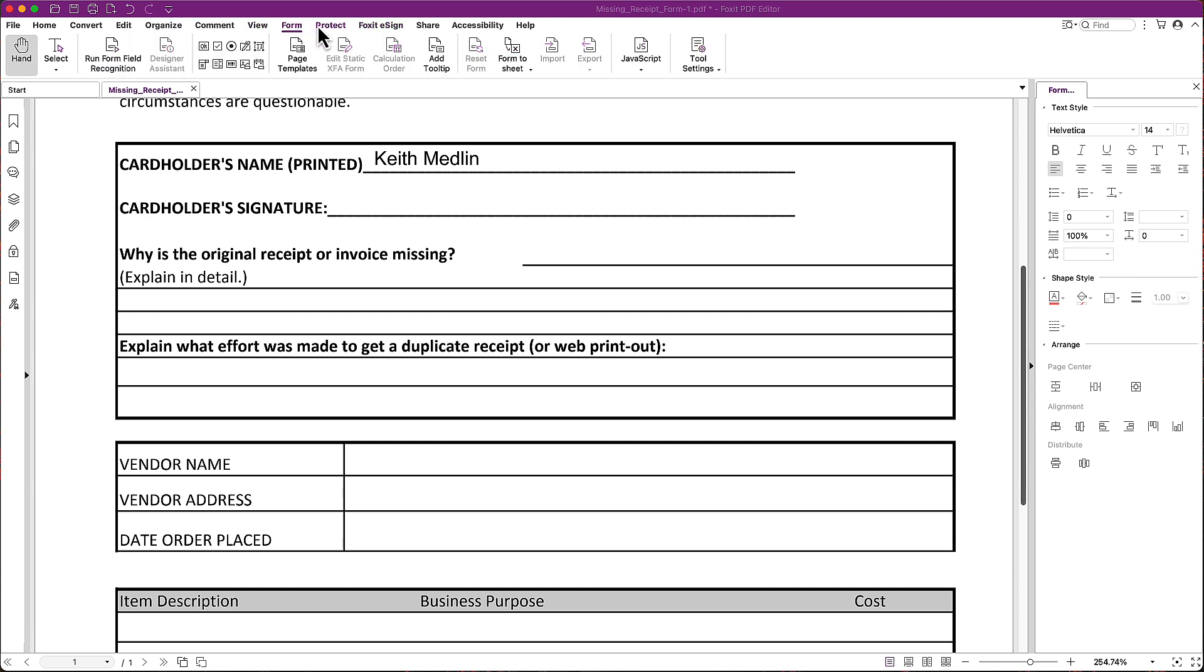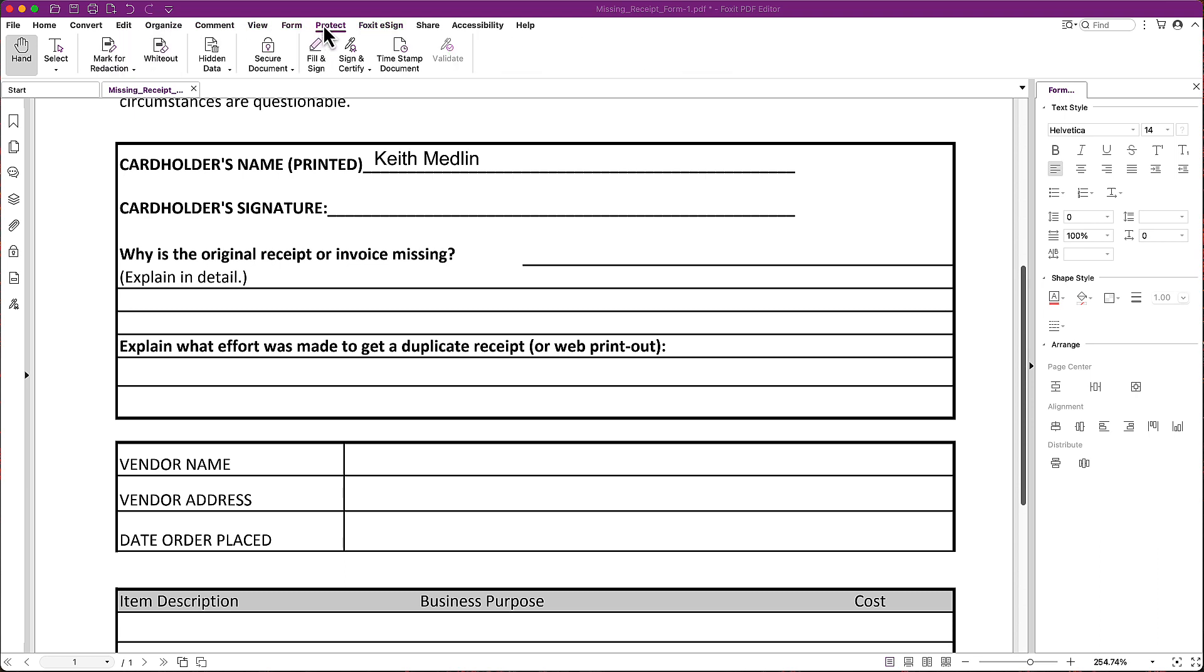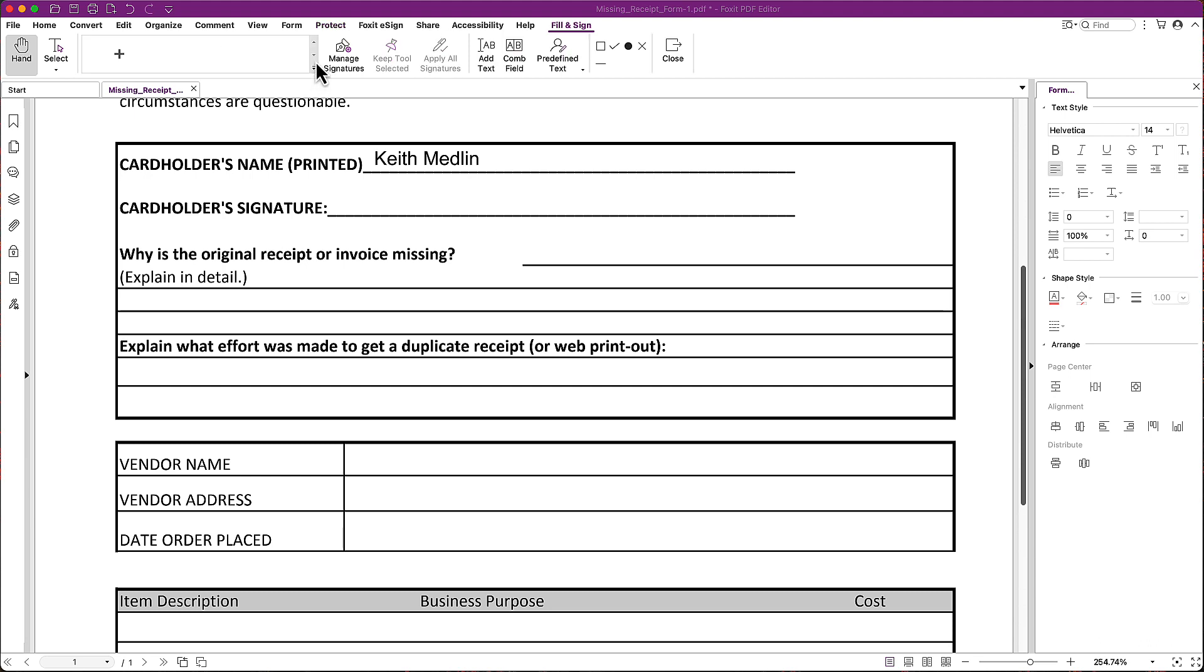So you don't want to use the Foxit eSign tool. What you want to use is inside of Protect, this thing here that says Fill and Sign. So I'm going to go ahead and click on Fill and Sign.